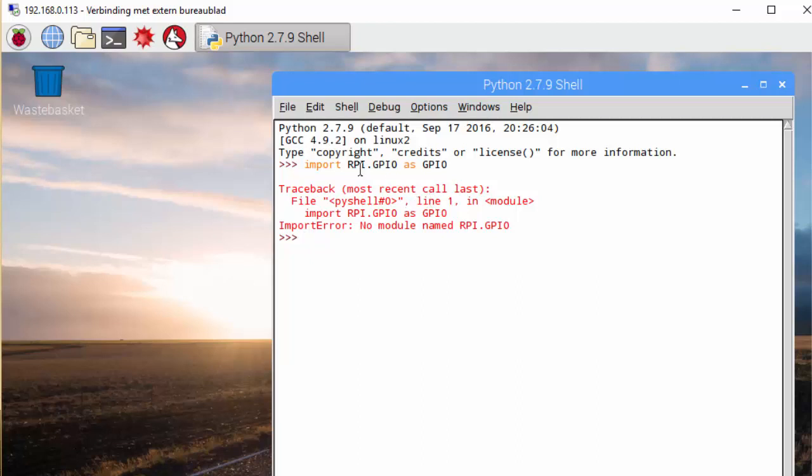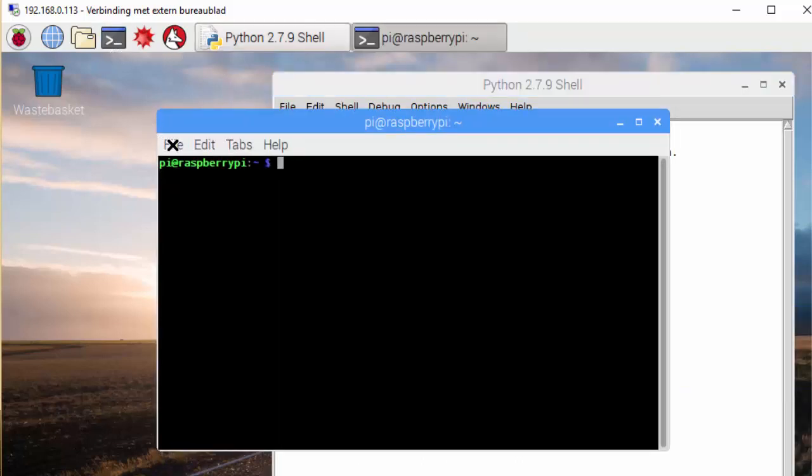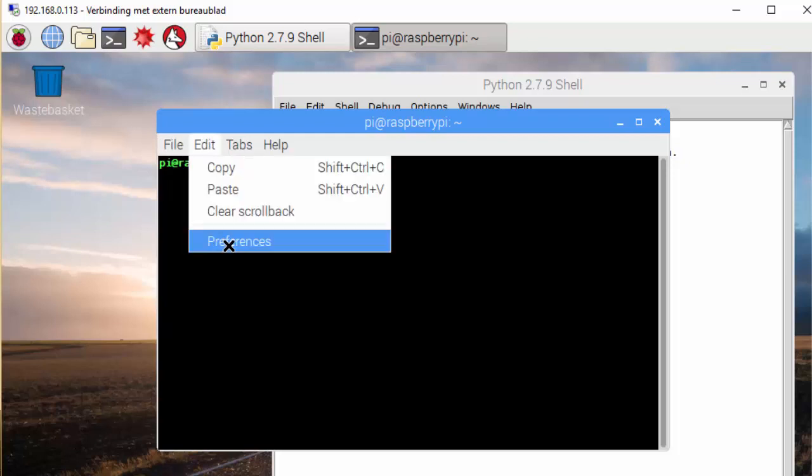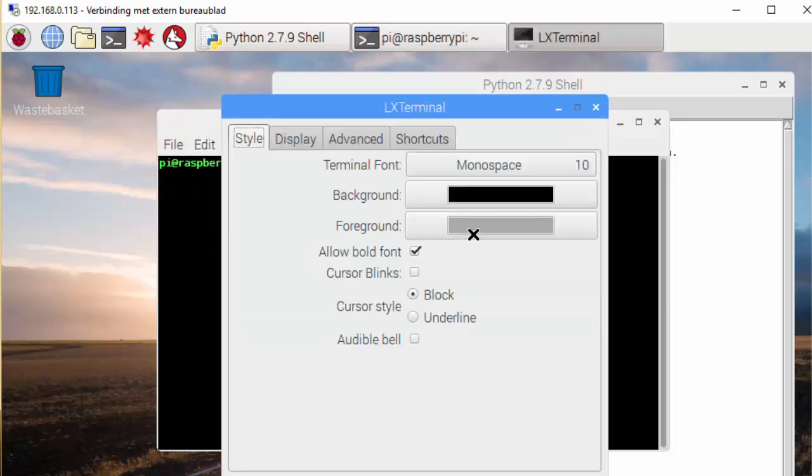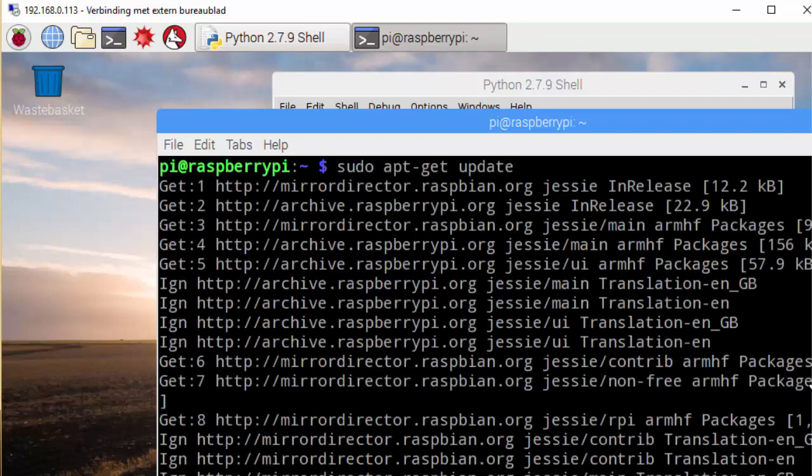So to install a library we open the command line. Let's make this a little bit bigger so you can see it better. We first update apt-get, apt-get update, and that will update GSE.